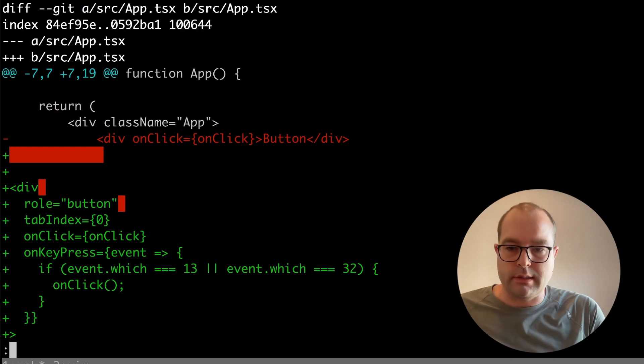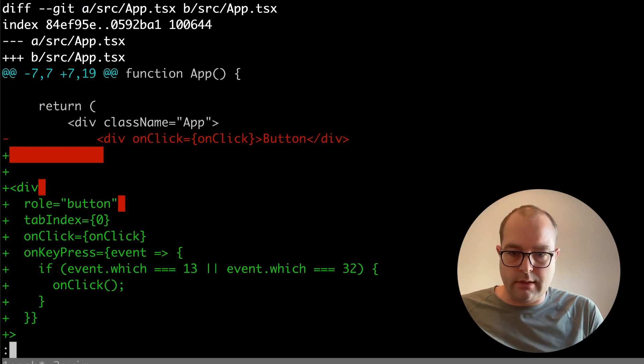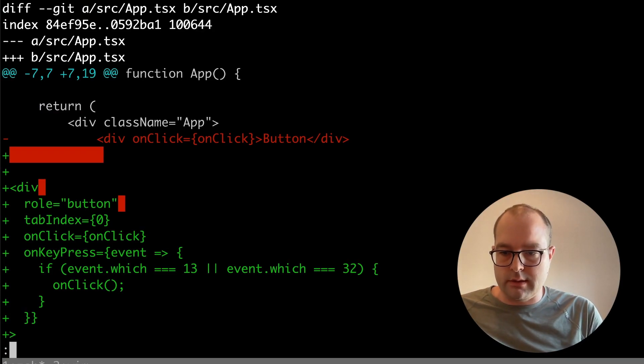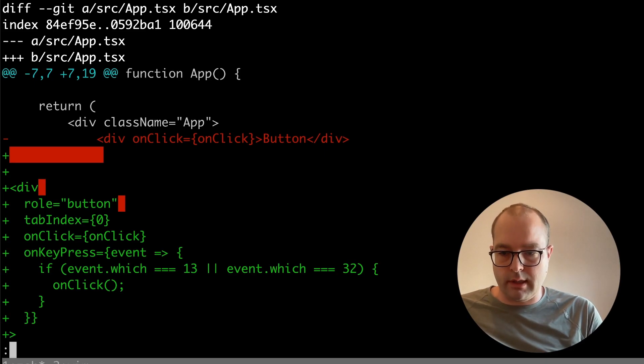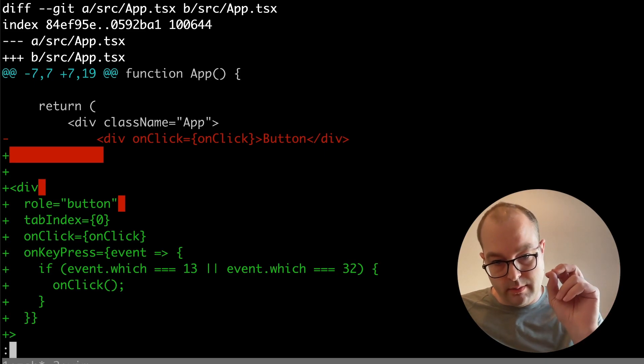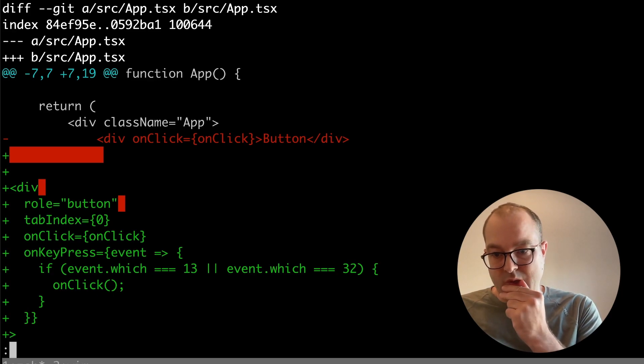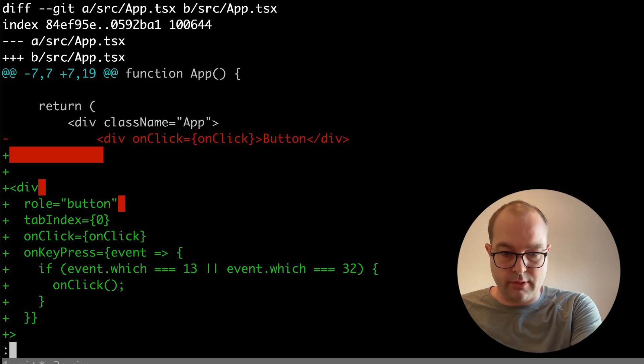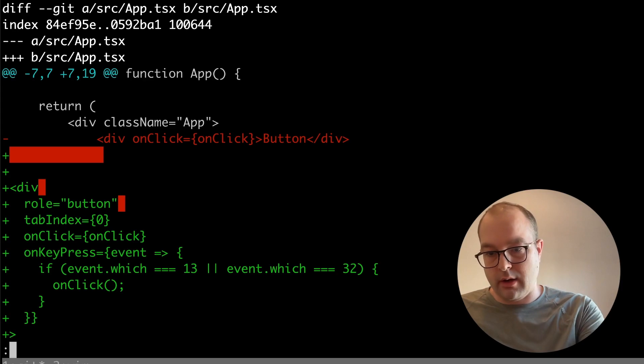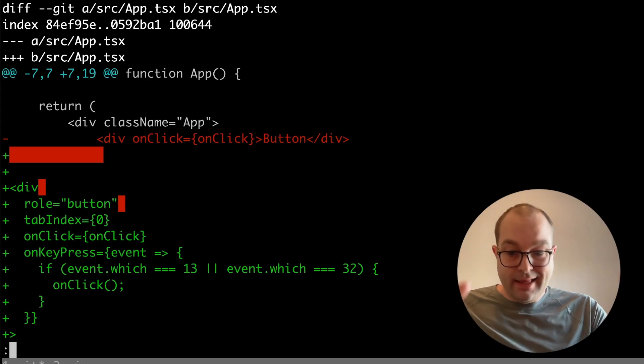What I see in place of the div onclick is: div role='button', tabIndex={0}, onclick is still there, onKeyPress with a callback that checks for enter/space key and calls onclick.